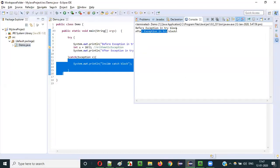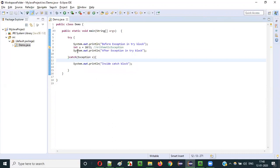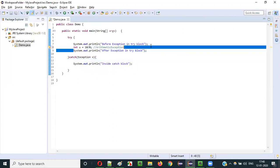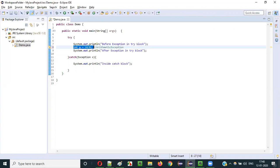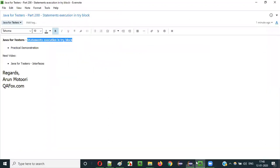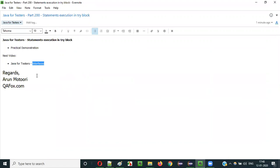So the key takeaway is: if you are going to get an exception in one of the statements inside the try block, all the statements following that exception-throwing statement will not be executed. When we say 10 / 0, the statement after it won't execute because an ArithmeticException is thrown. That's it for statements execution in try block. In the next video session I'll explain about interfaces. Thank you, bye.